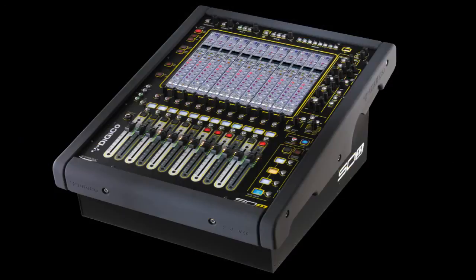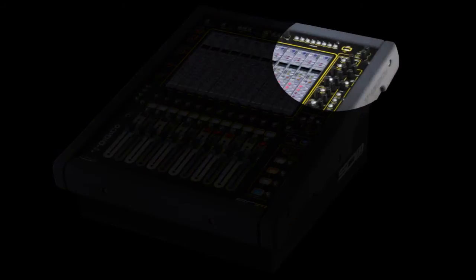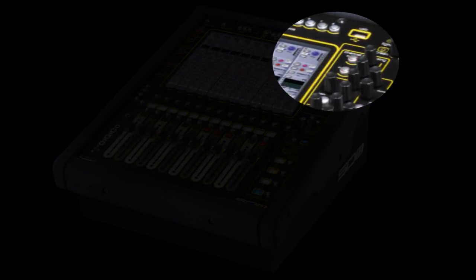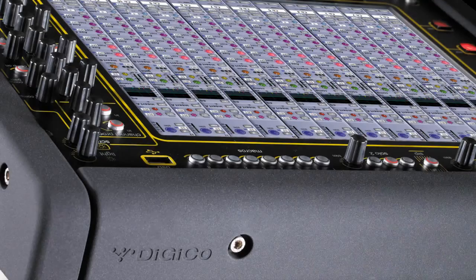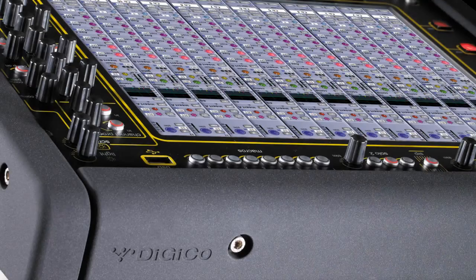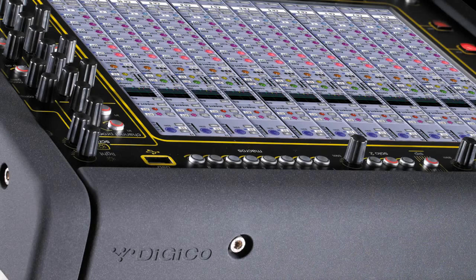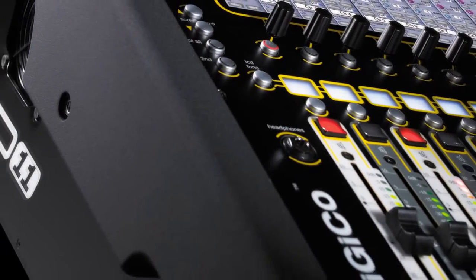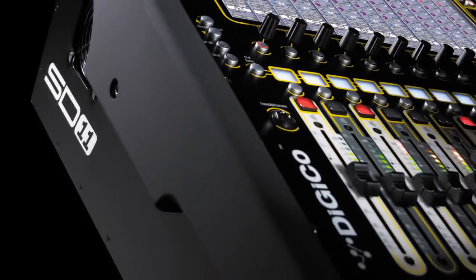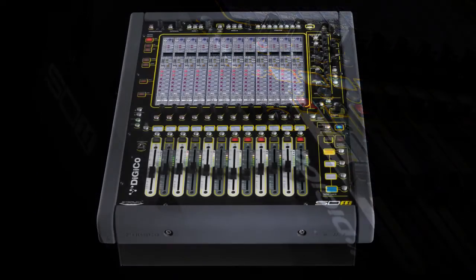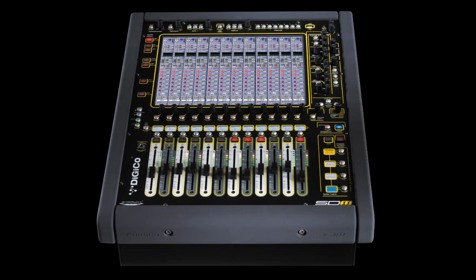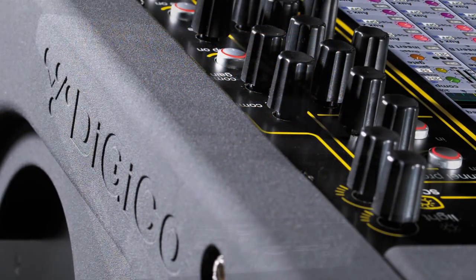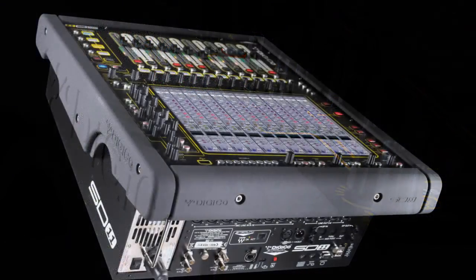A USB port is conveniently positioned on the console surface for simple file exchange or session backup. Headphone sockets are located both on the work surface and lower front panel. The SD11 headphone feed will automatically switch with the headphone connection.